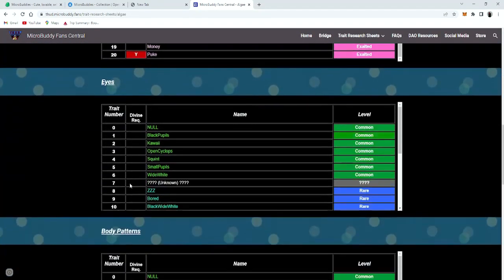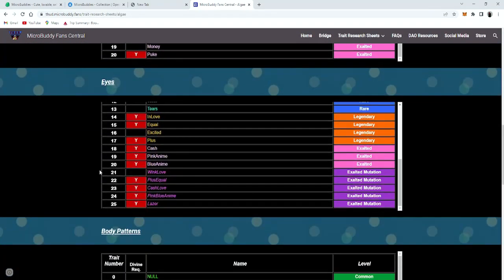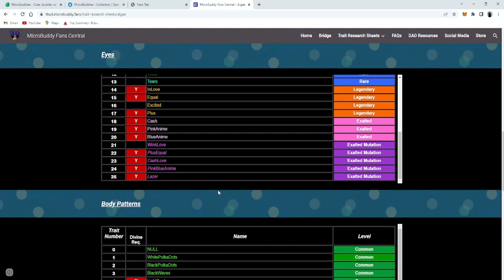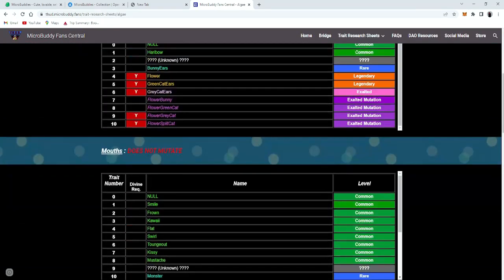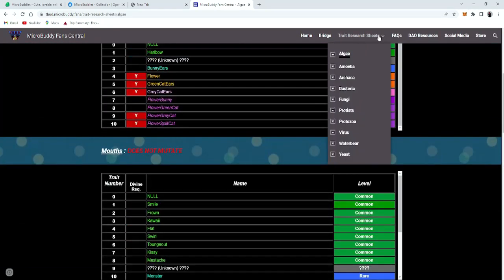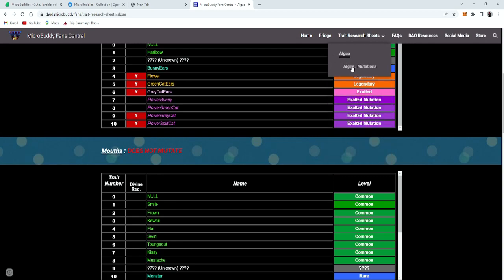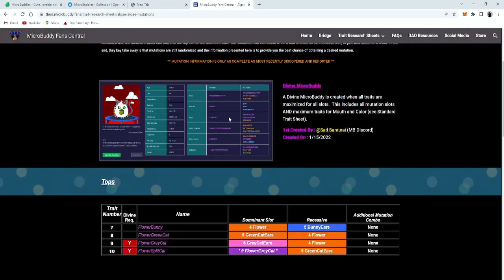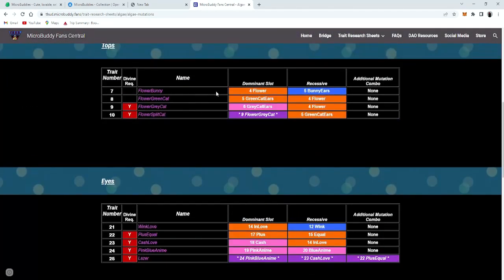The maximum traits you can get and how to get the mutations. So you click on trait research sheets, click on the arrow, and then click on algae mutations. And it'll show you what you need in order to make a mutation trait.